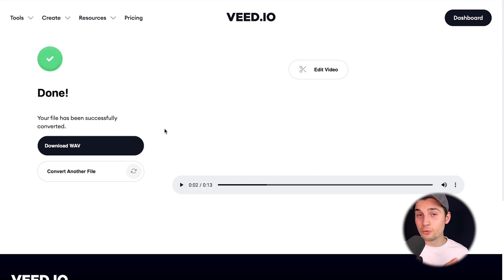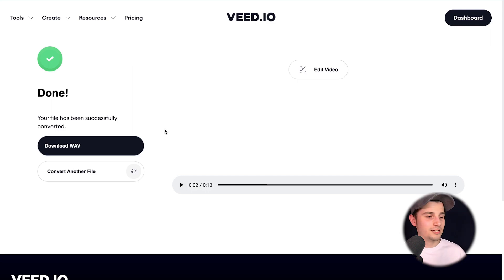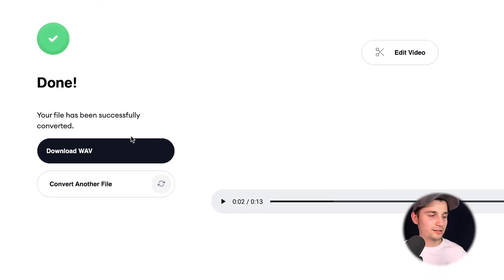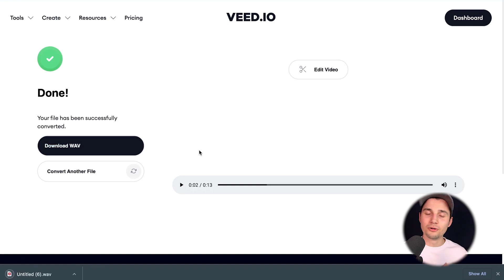So if you want to download the WAV file to your device, it's very easy. Simply click on the download WAV button and it will be in your downloads folder.